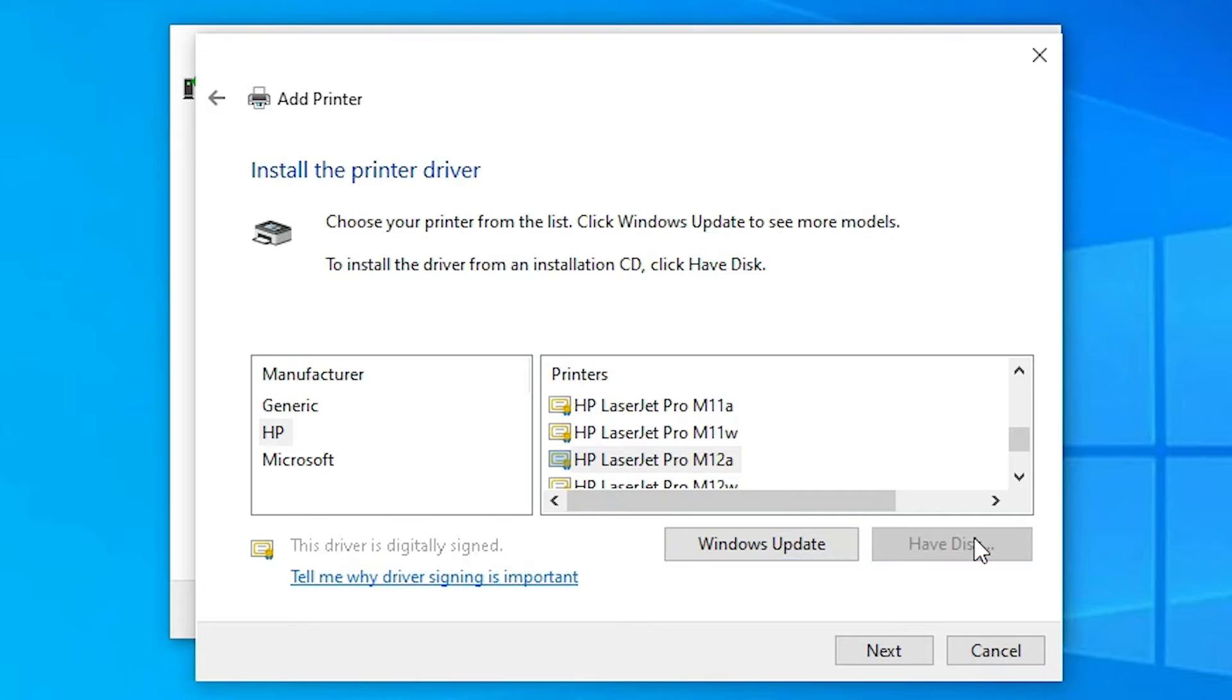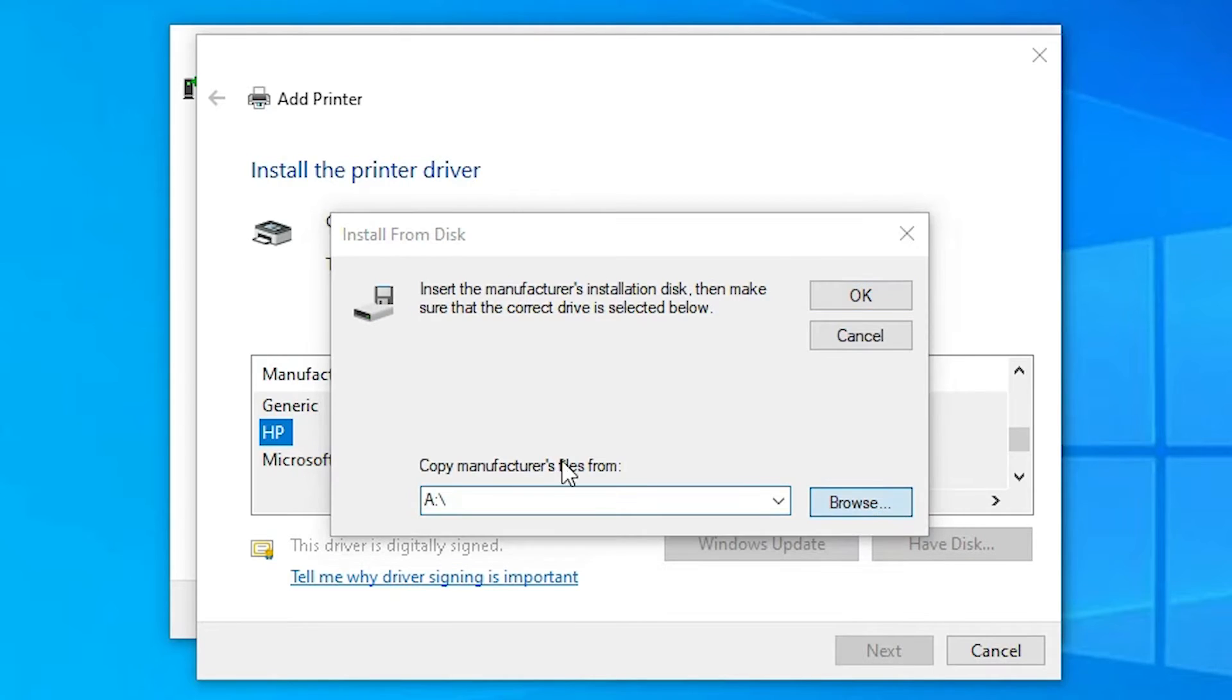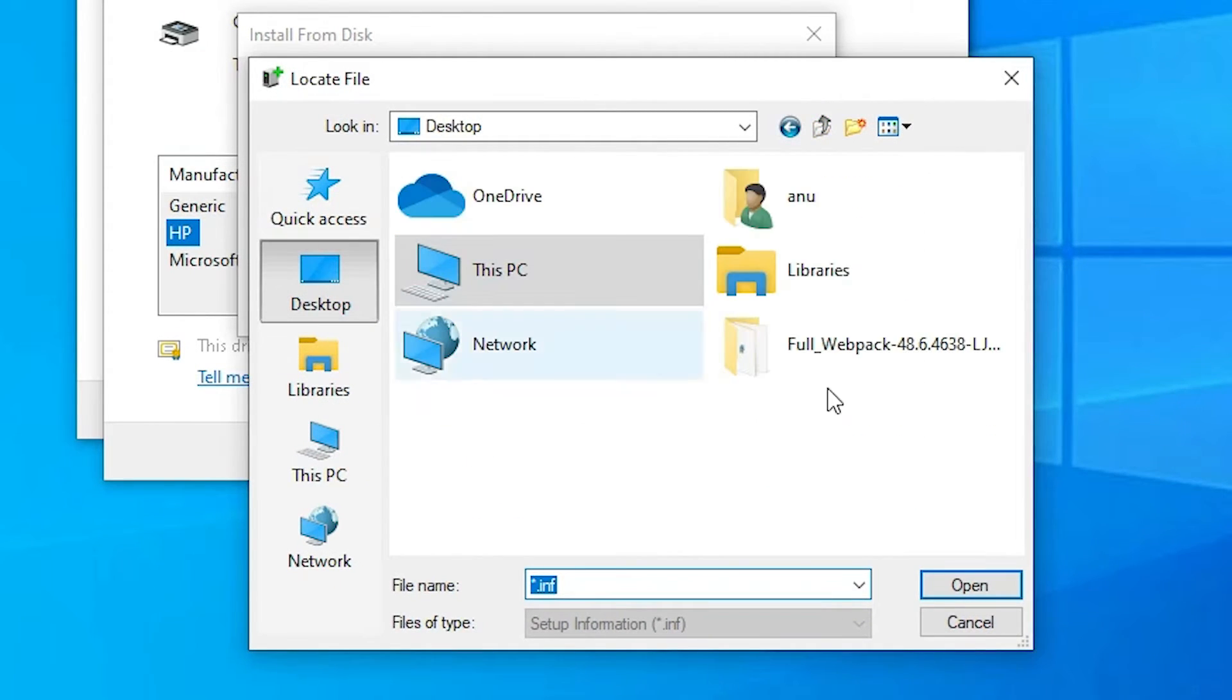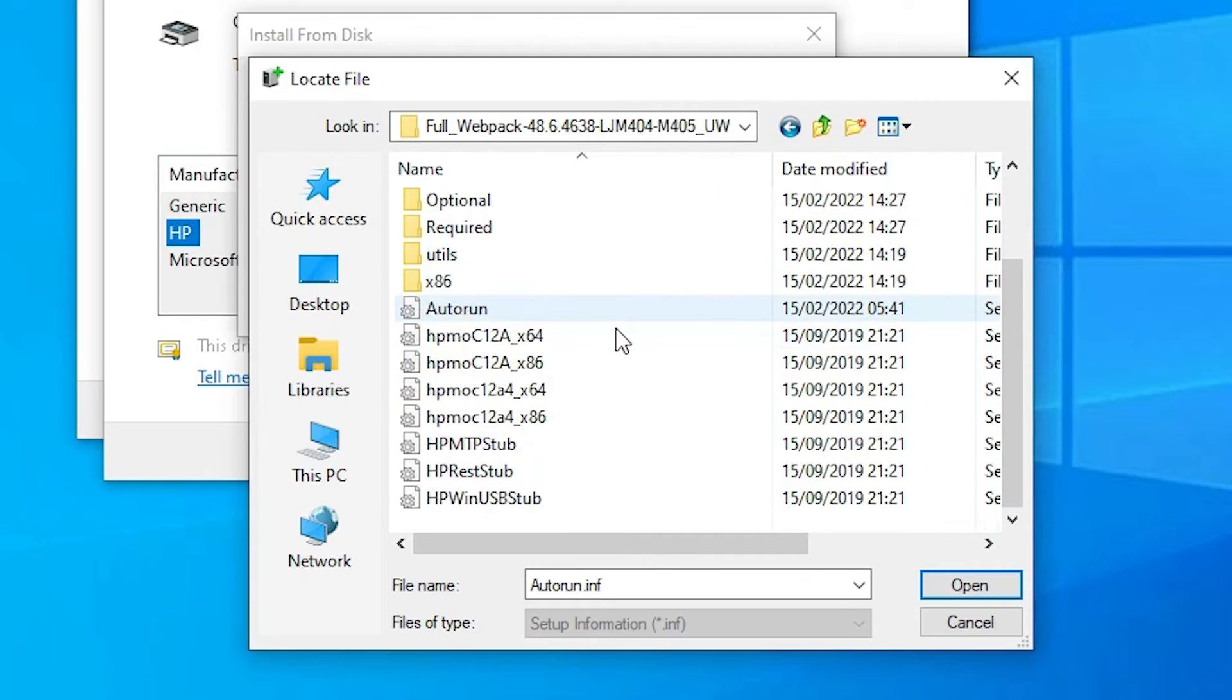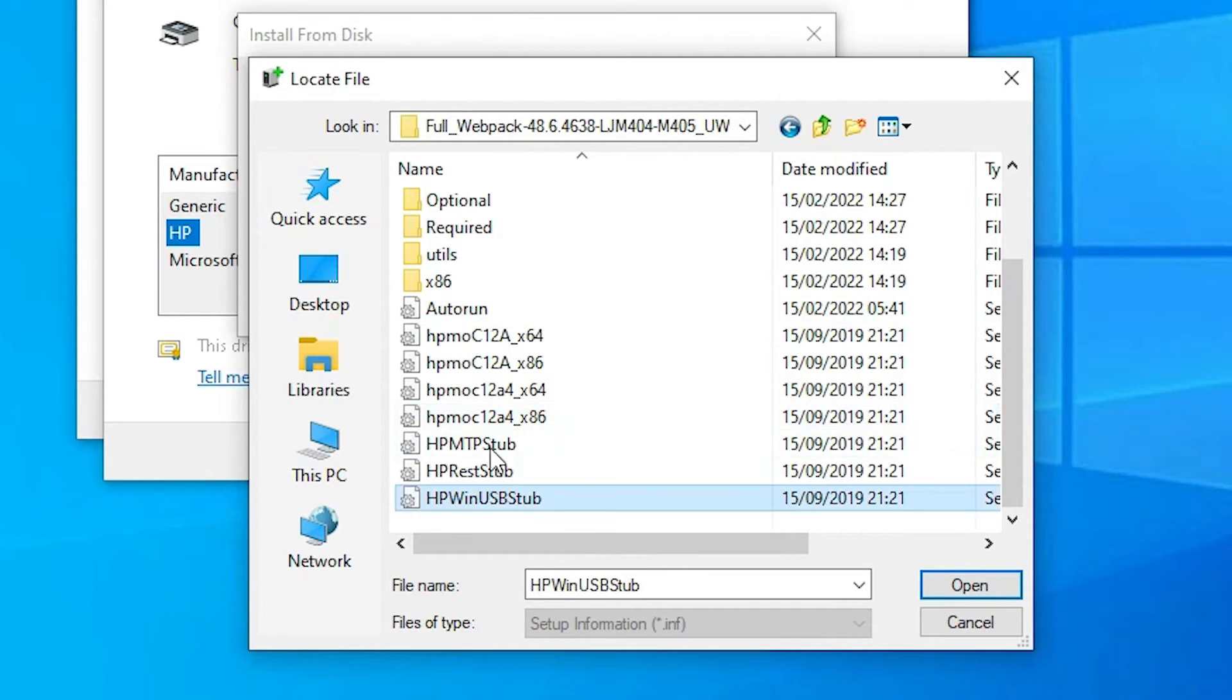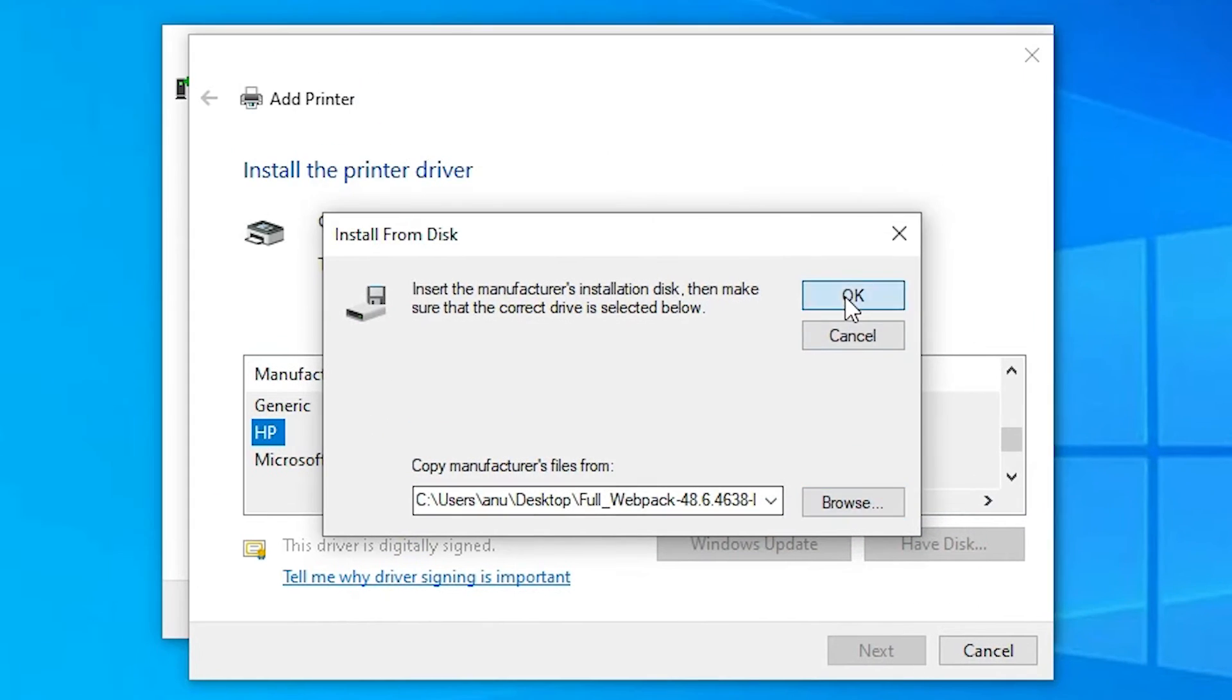Here we find Have Disk. Just go to Have Disk. Our drivers are on the desktop, so just go to desktop. Driver folder at desktop. Just go to any folder, any file. These all files contain drivers. Just go to any file and double click on it.